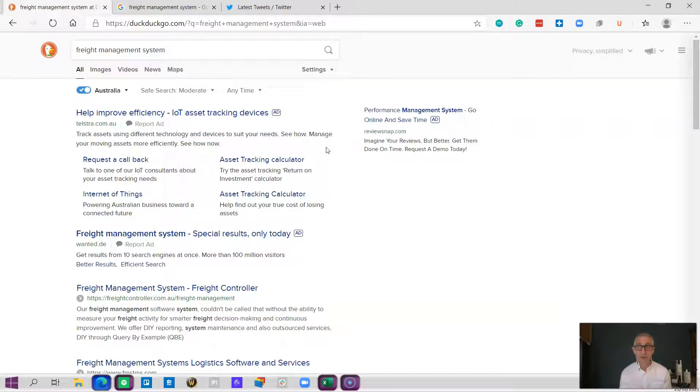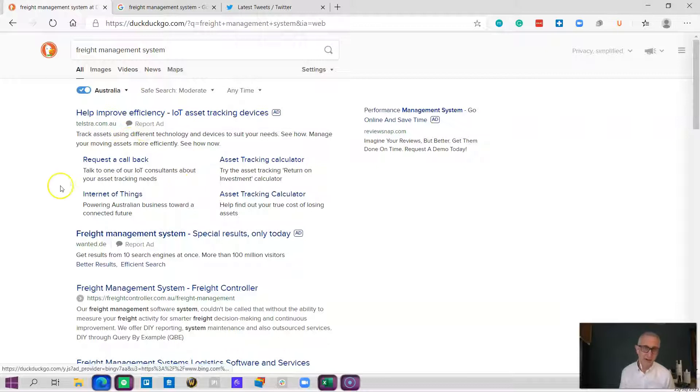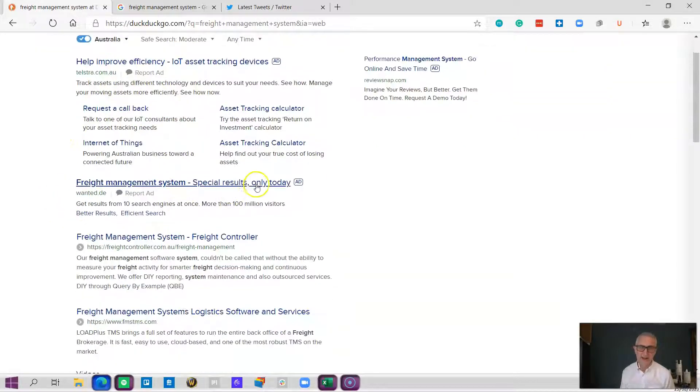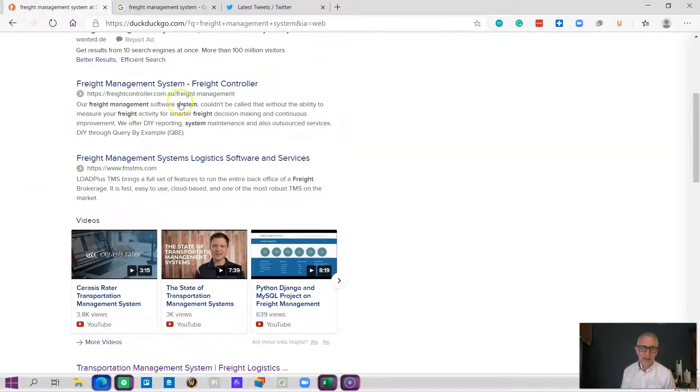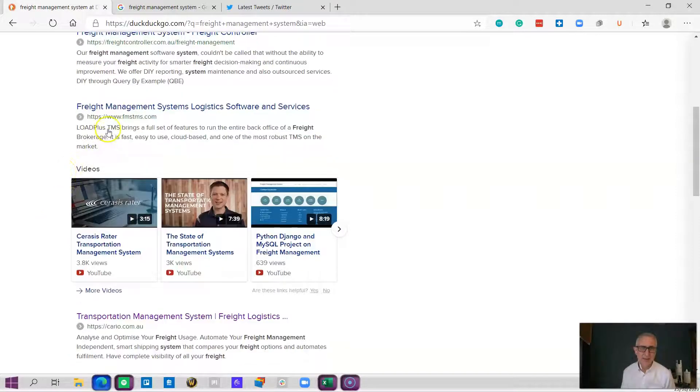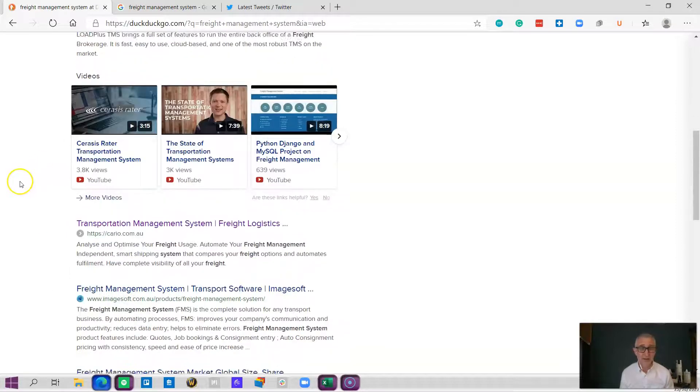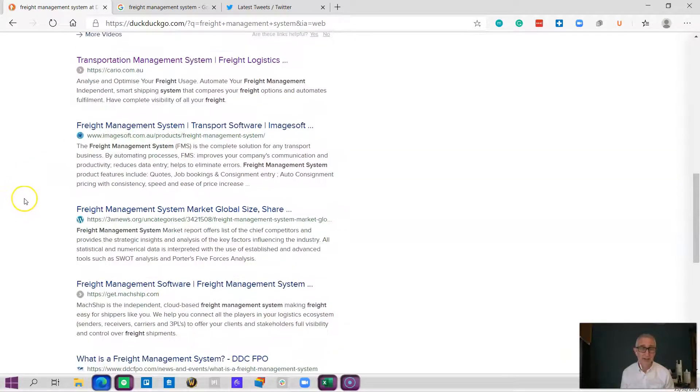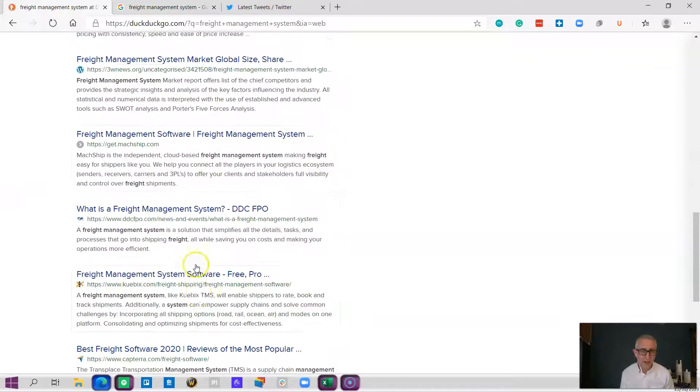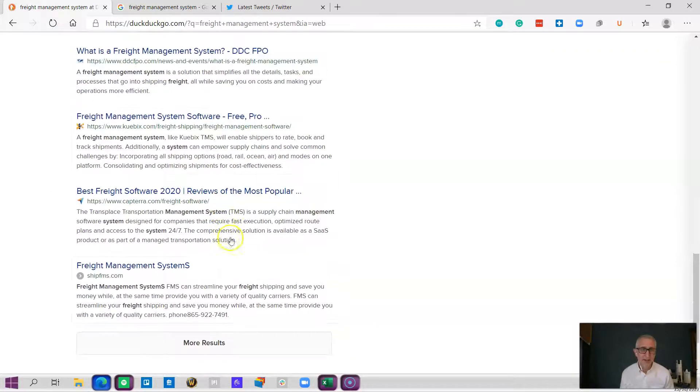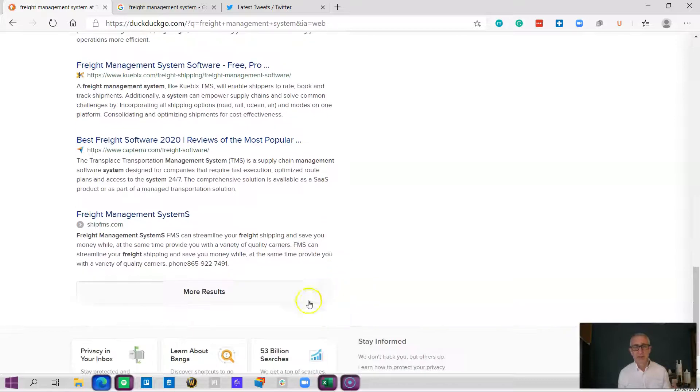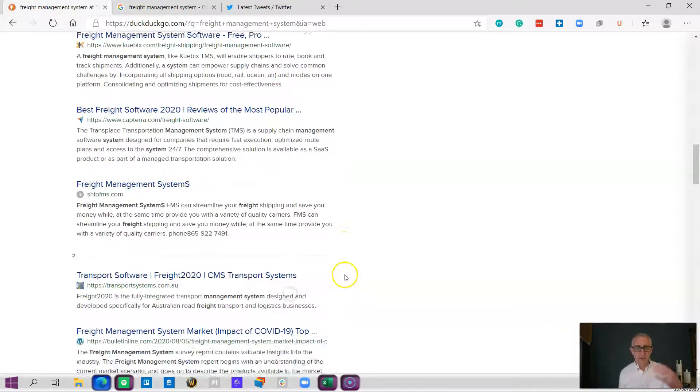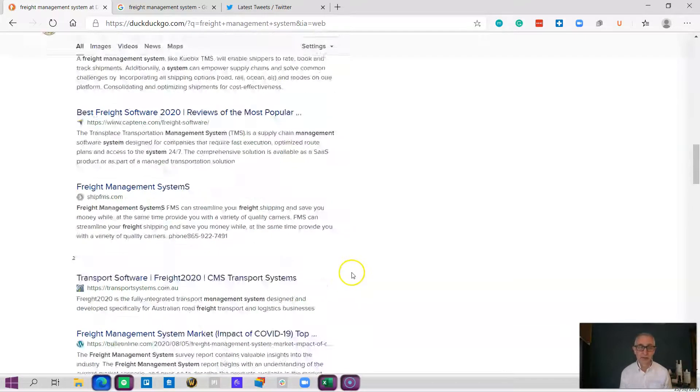Look for what you're looking for, which often means going deeper than just searching. In this example for a freight management system, this has hit me with a Telstra ad and something else. Scroll through, FMS, TMS, that's probably our first freight management system. Maybe not an Australian one, so I need to look for Australian ones. You've got Carrier which looks like an Australian one, ImageSoft, MarkShip. There's a bunch of different ones to look at. I recommend when you're doing this you go through and look at what they all offer, grab the first half dozen.